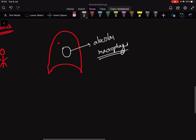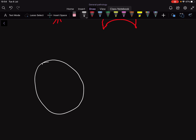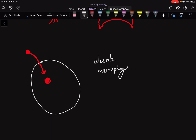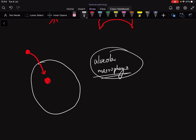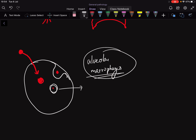The alveolar macrophages will eat up this bacteria. Here is the alveolar macrophage and here is the bacteria entering into it. The membrane invaginates — it goes inside — and eventually this membrane forms into a vesicle that engulfs the bacteria. This compound is called a phagosome.